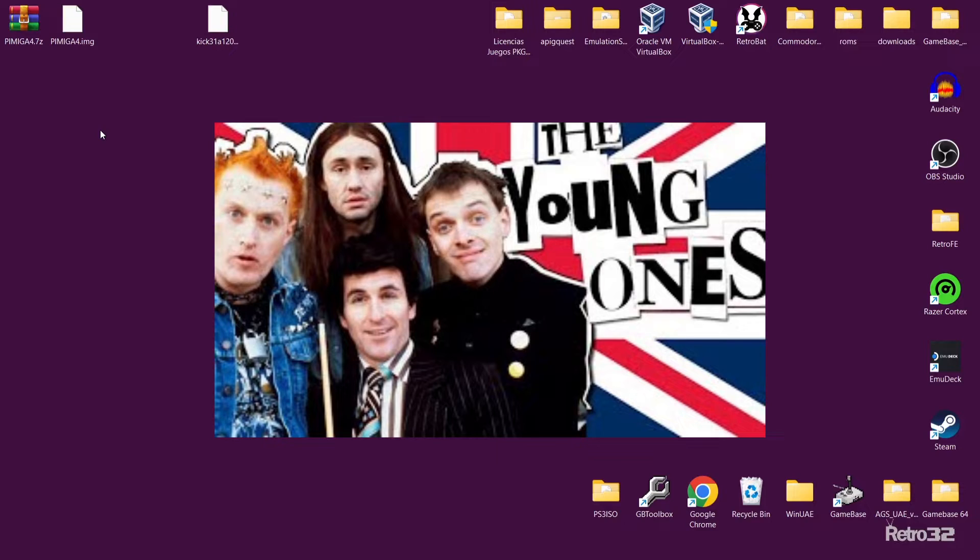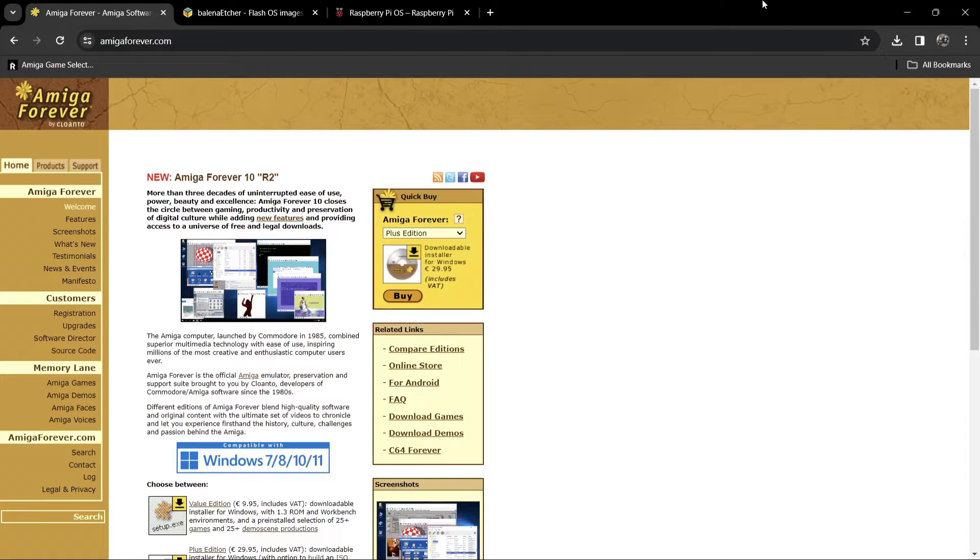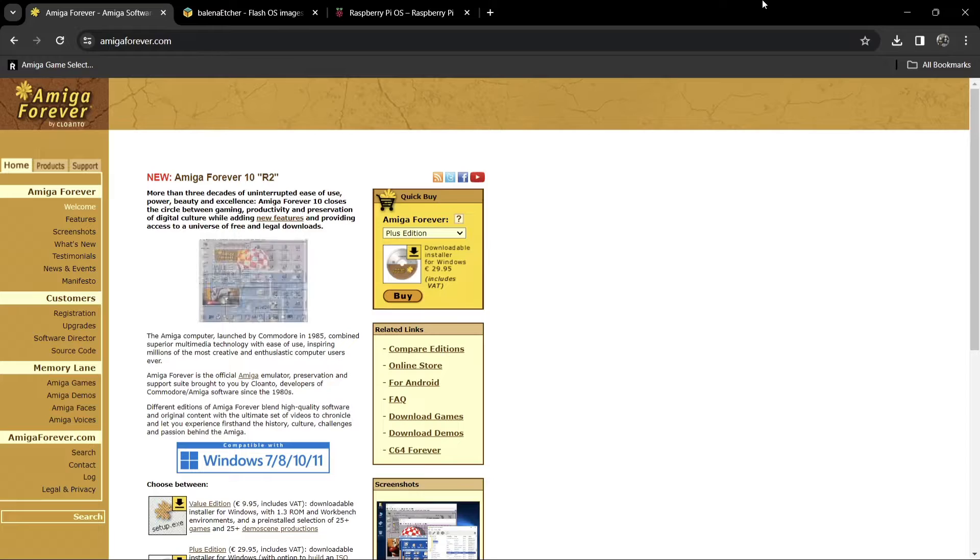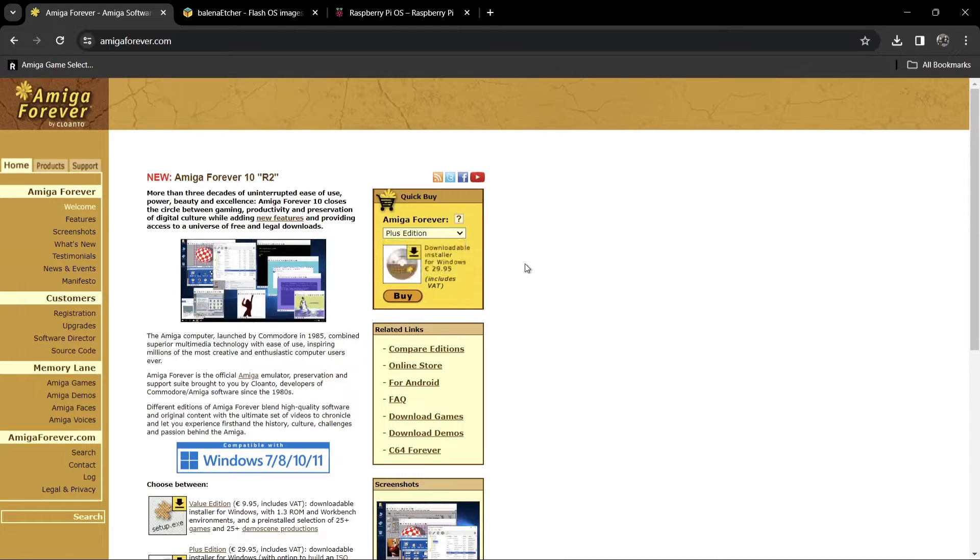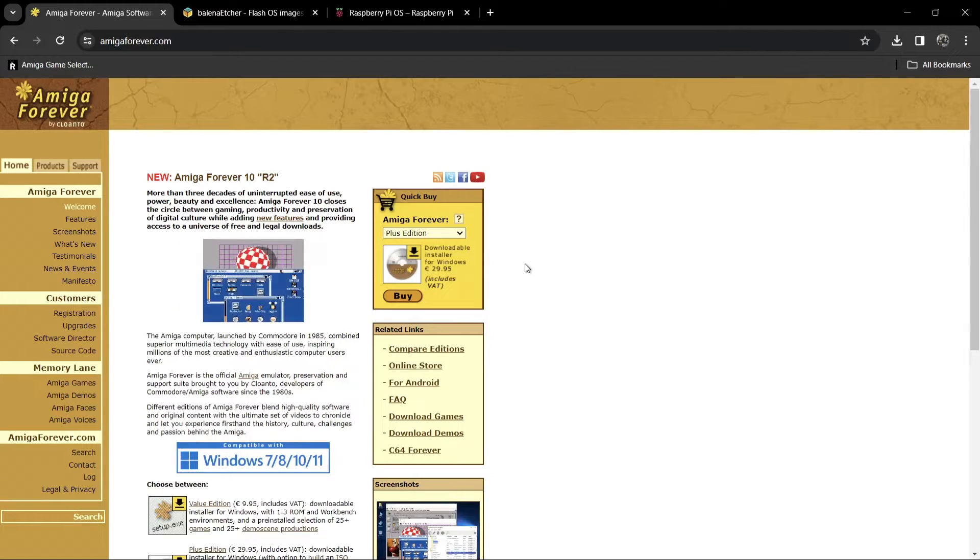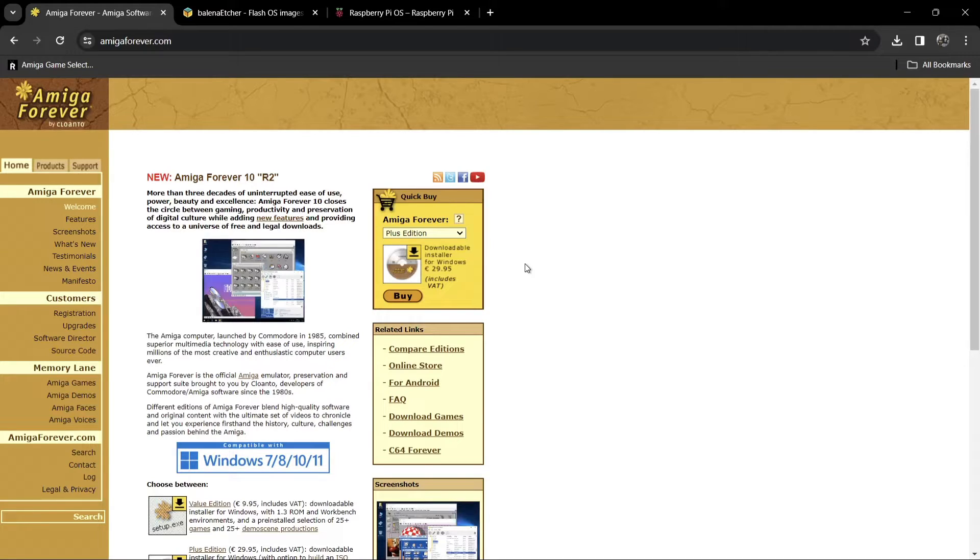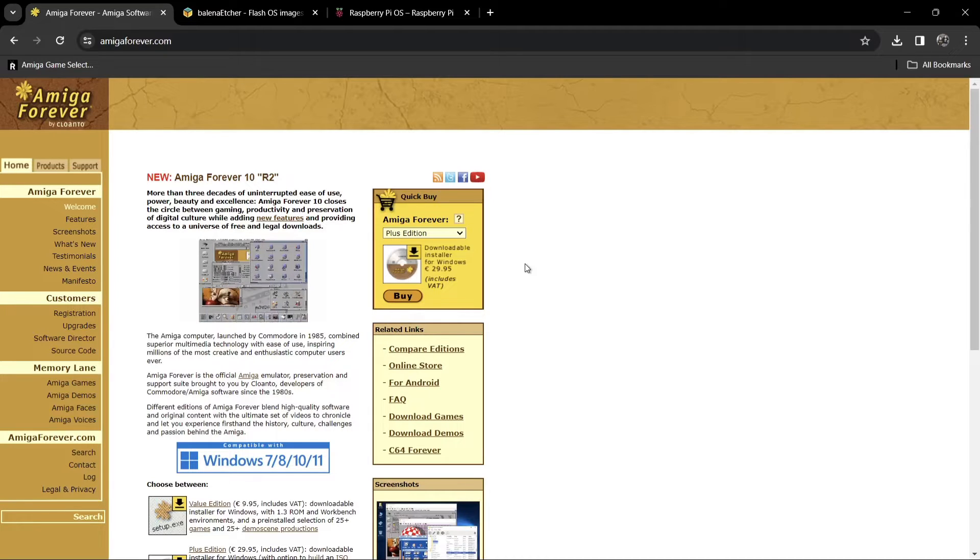Same situation as previous PiMigas, we do need a kickstart ROM to power this. You can grab this from Amiga Forever, which I'm always celebrating. I think Amiga Forever is a superb system to use. You can get the value edition, plus edition, and premium edition. Once you've got your legal purchase kickstart ROMs, you can use these for Win UAE, FSU AE. In other words, once you've got these kickstart ROMs, the world is your oyster.